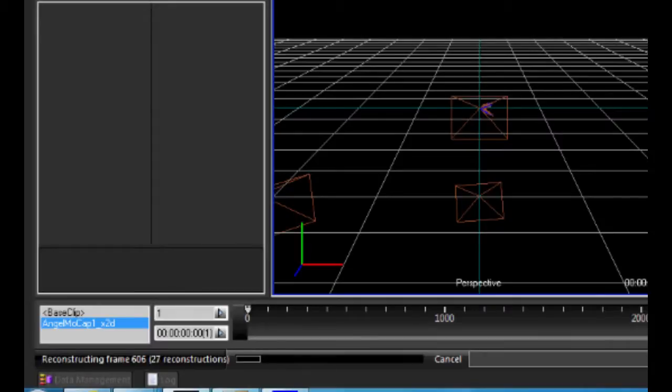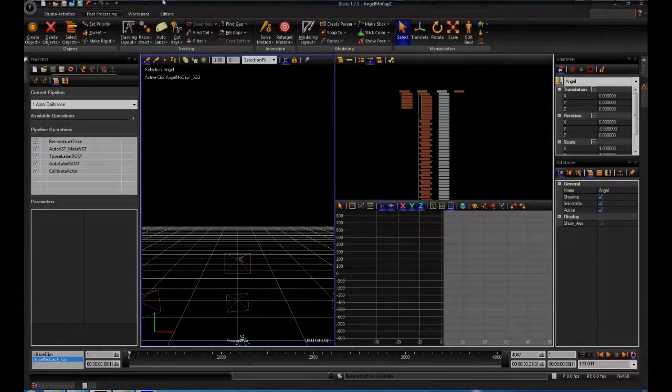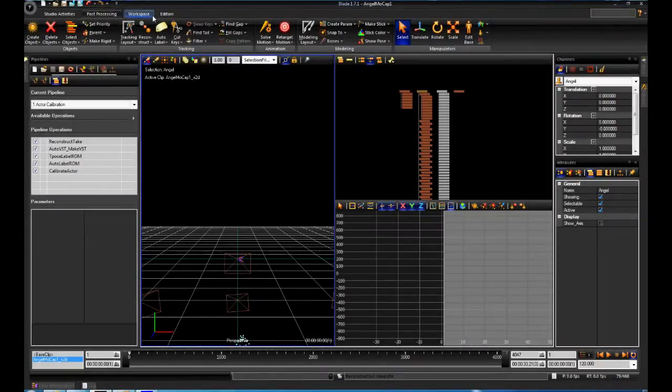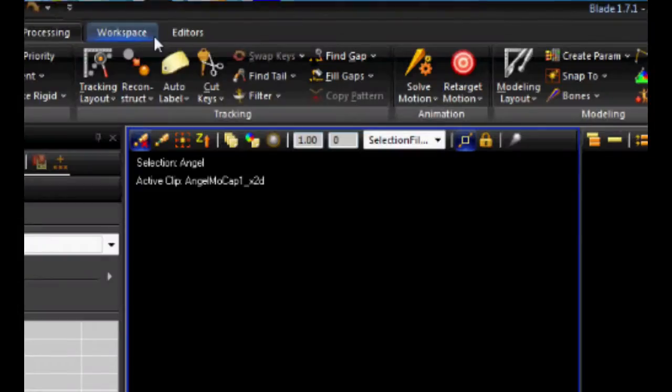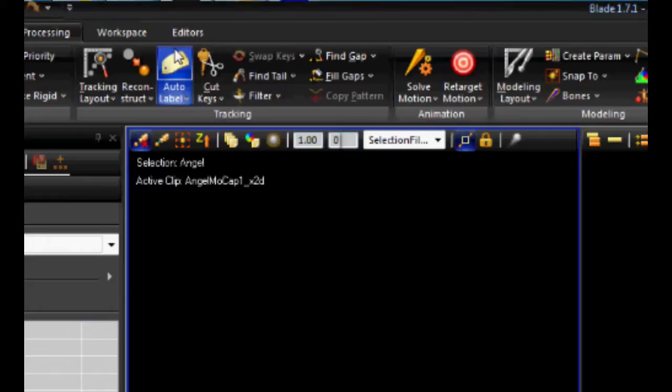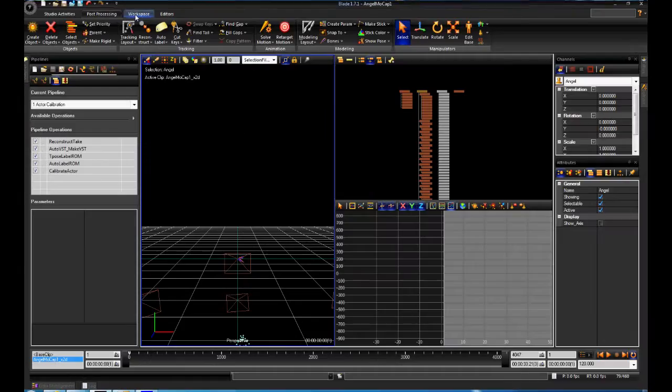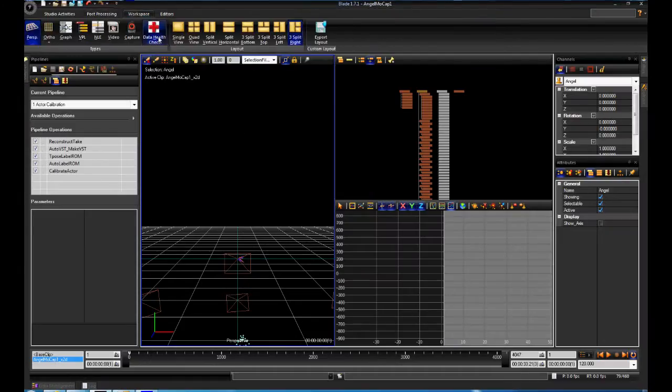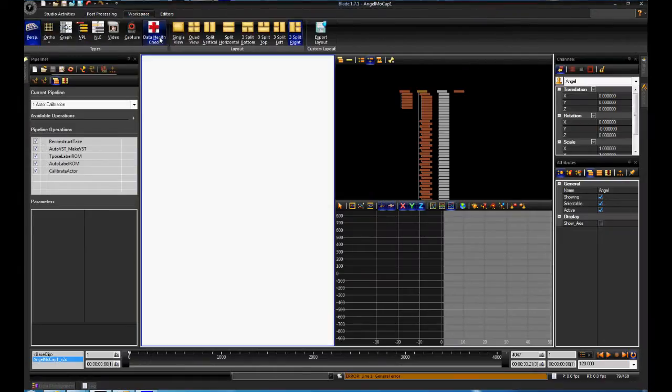The third step is to label the markers throughout the sequence. Click on auto-label button to label the 3D markers. Under the workspace tab, click on the data health to see how well each marker was captured.